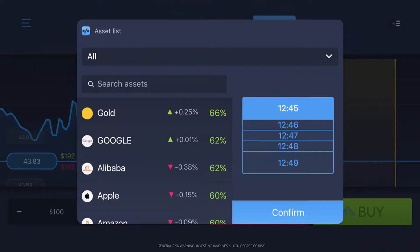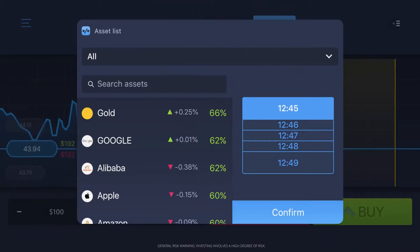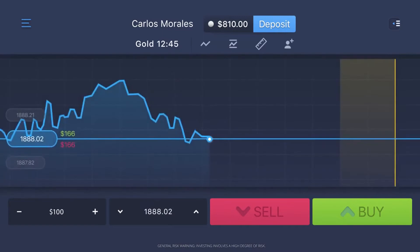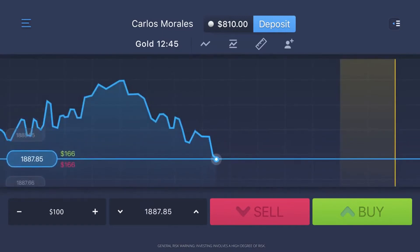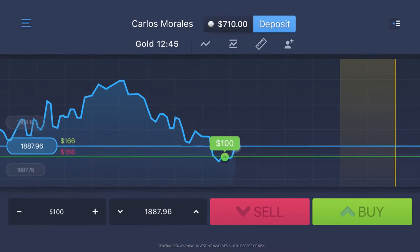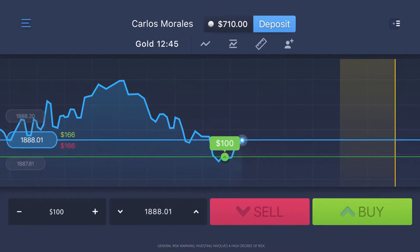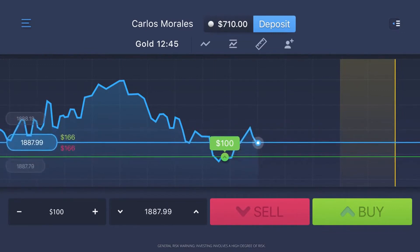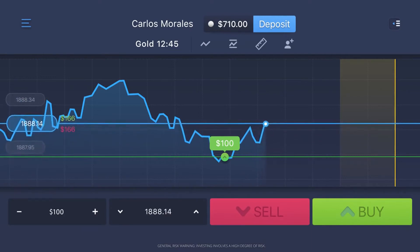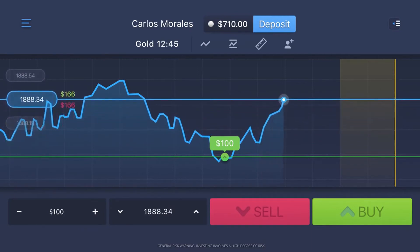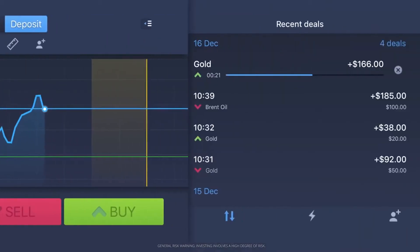Then you're doing trading for real. For example, I've chosen gold and I'm gonna make an offer of $100. I'm very sure the price will go up, so I'll click on the green button to buy it — and that's it. Everything is super easy. You just have to predict the final price of an asset, and if your prediction is correct you will make a profit.